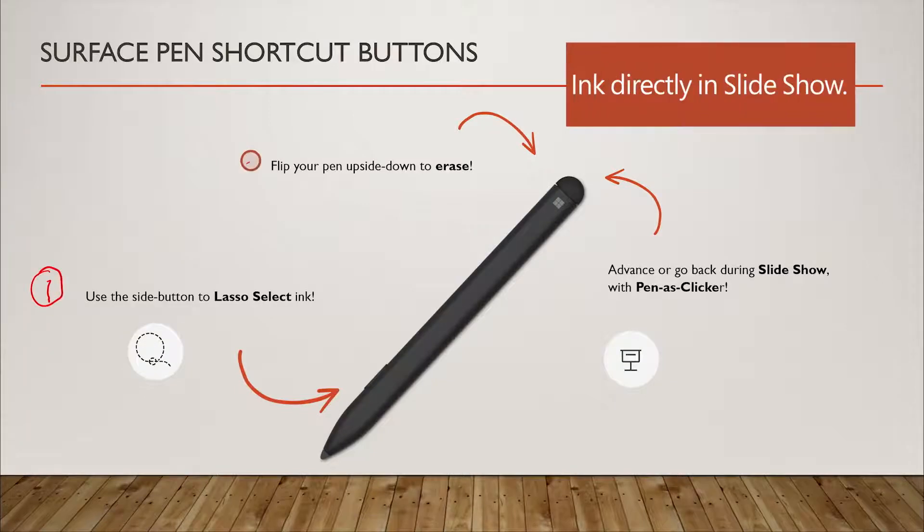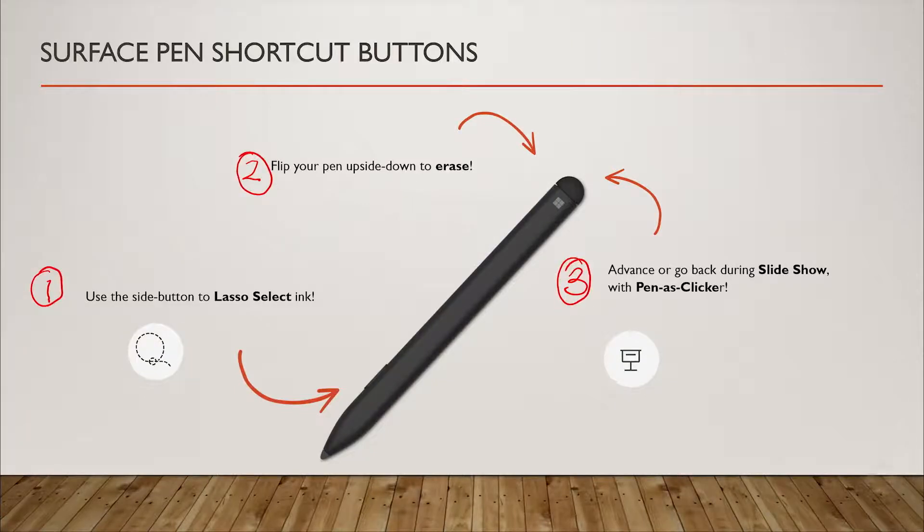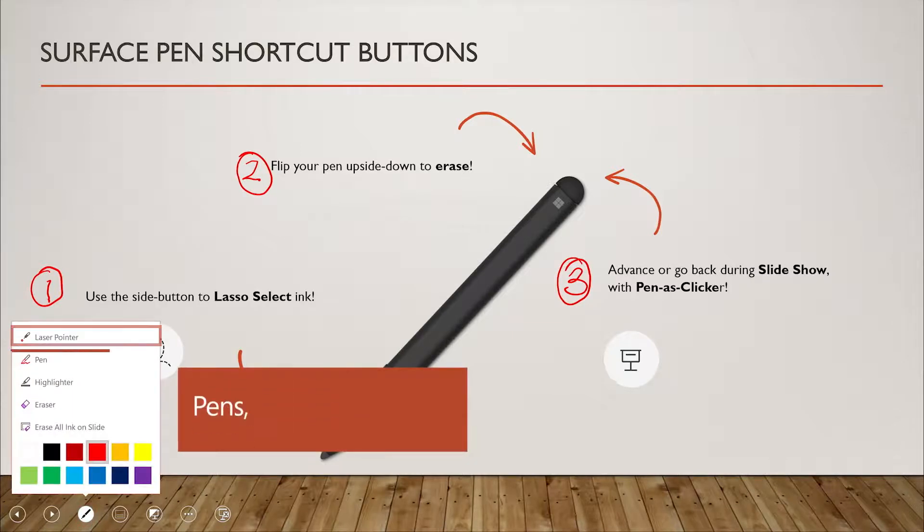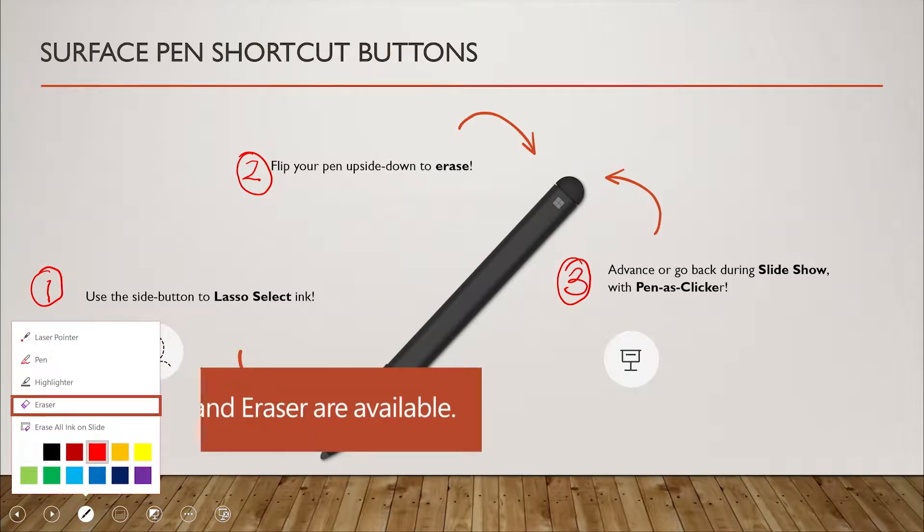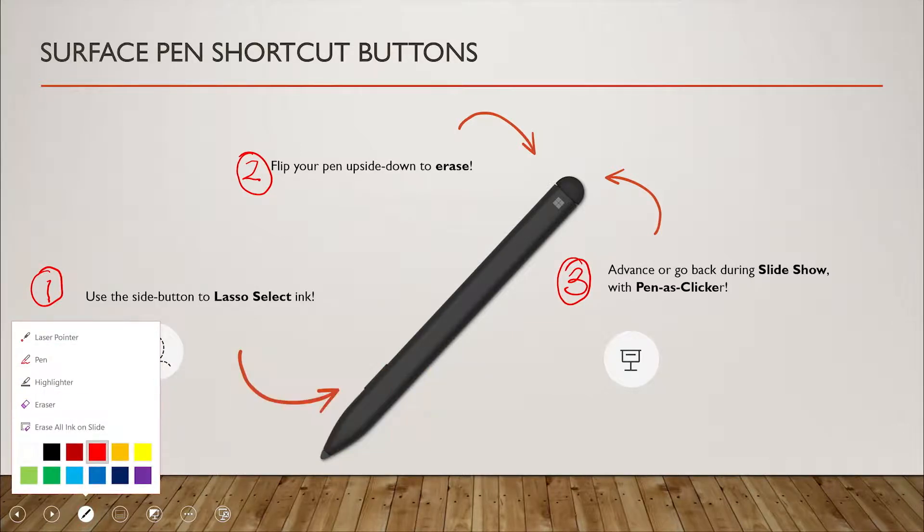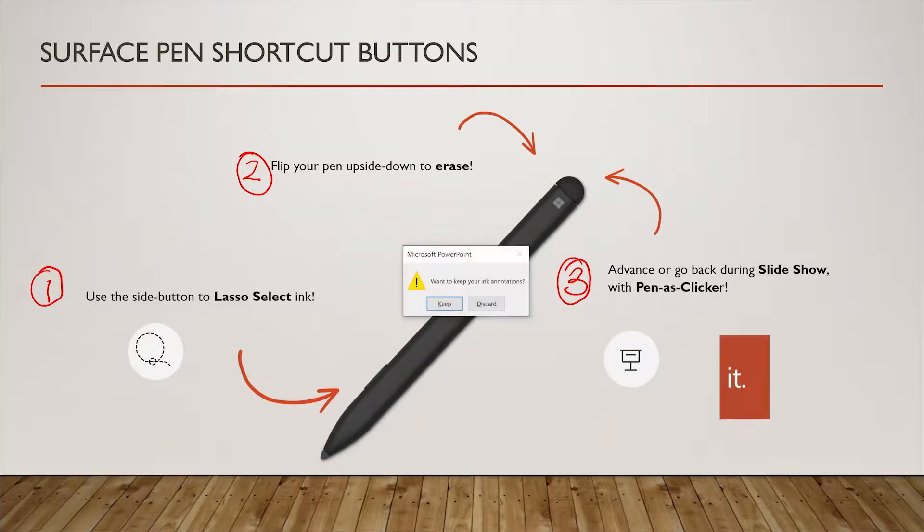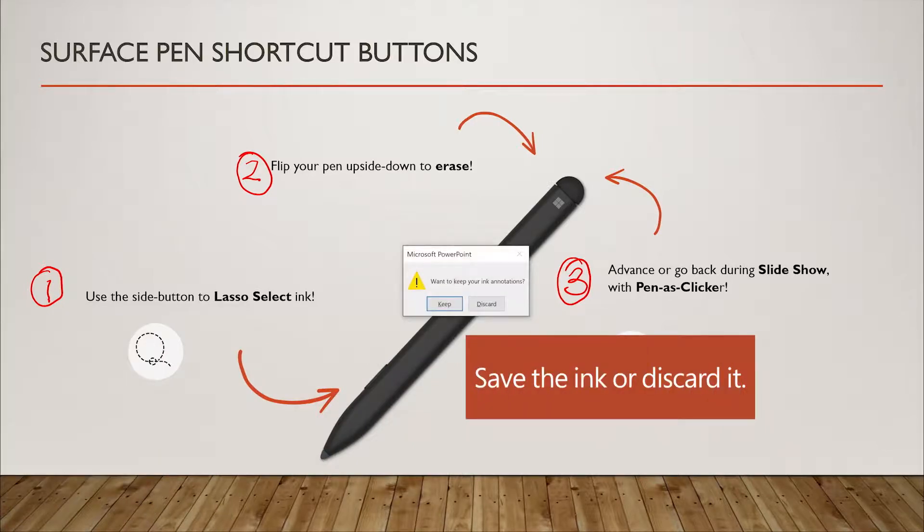Engage your audience by adding ink in real time to your slideshow. Interact with your slides using the laser pointer, pen, highlighter, and eraser. Save or discard presentation ink when done.